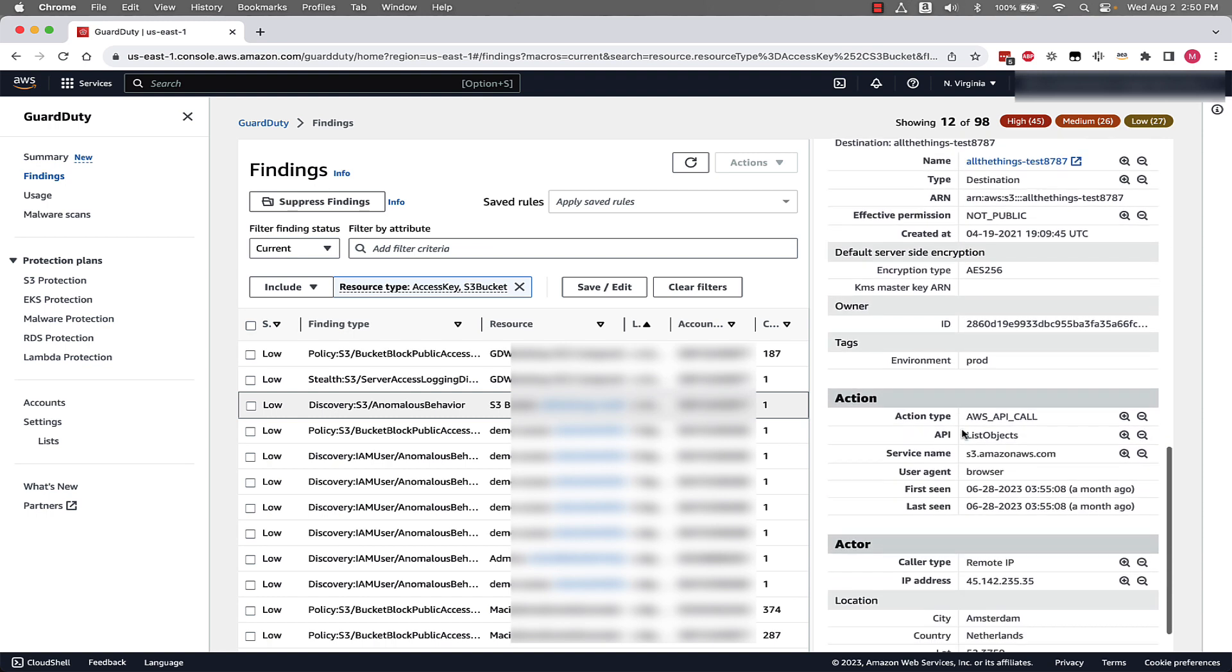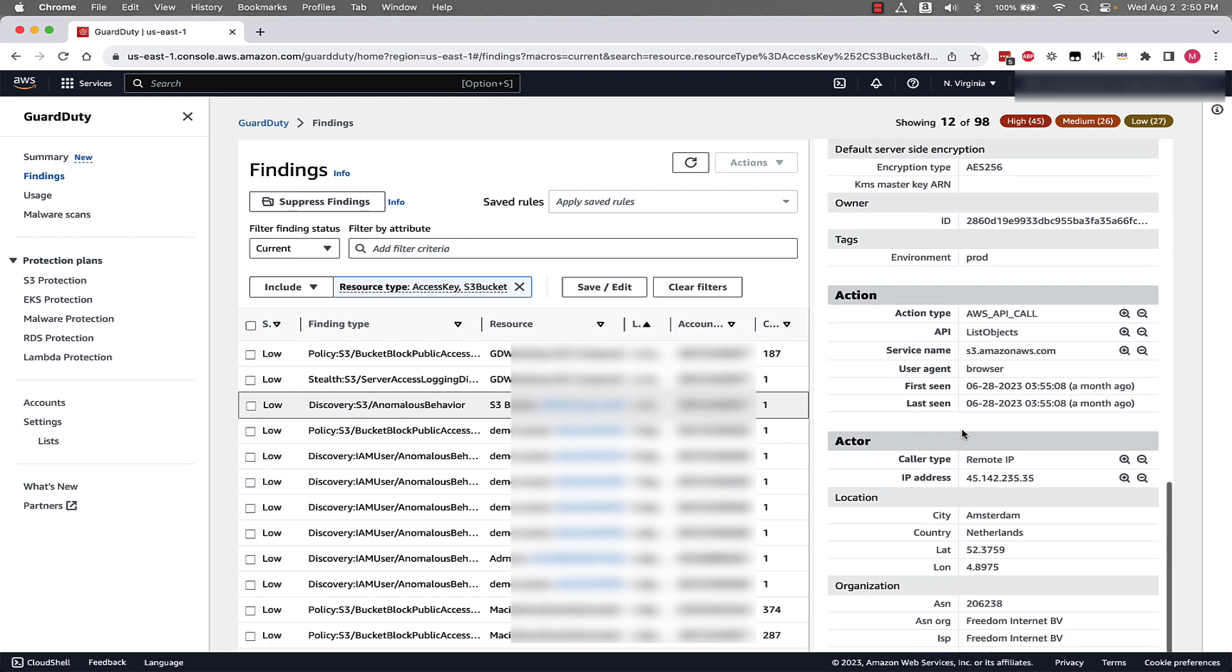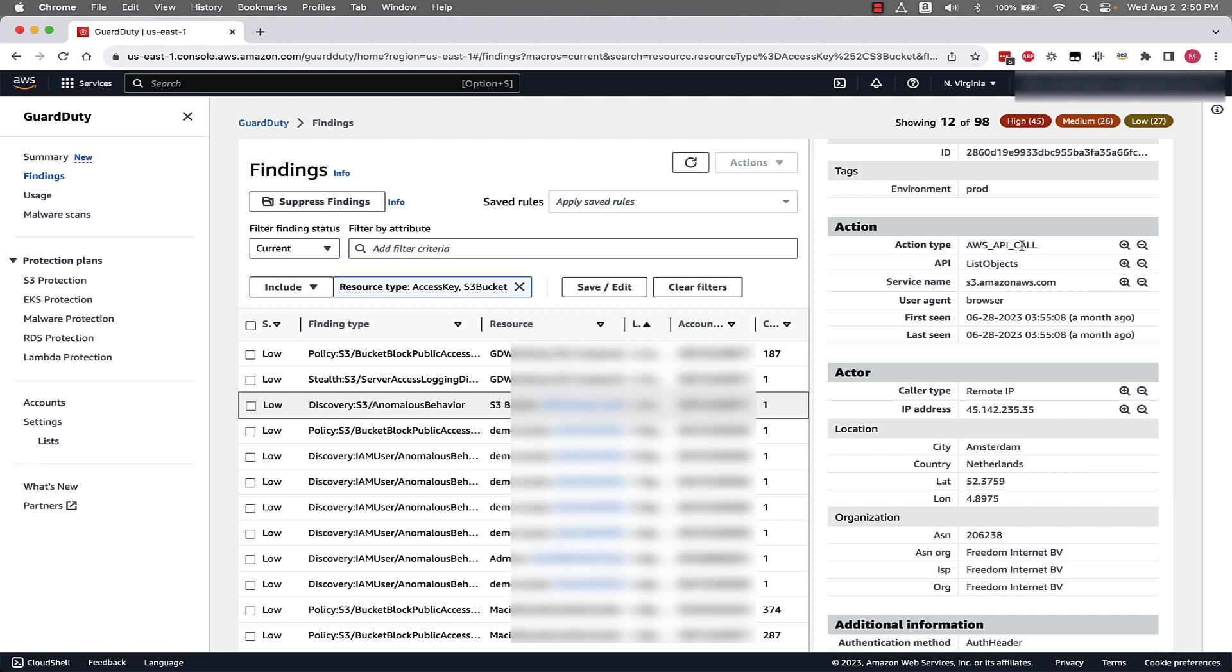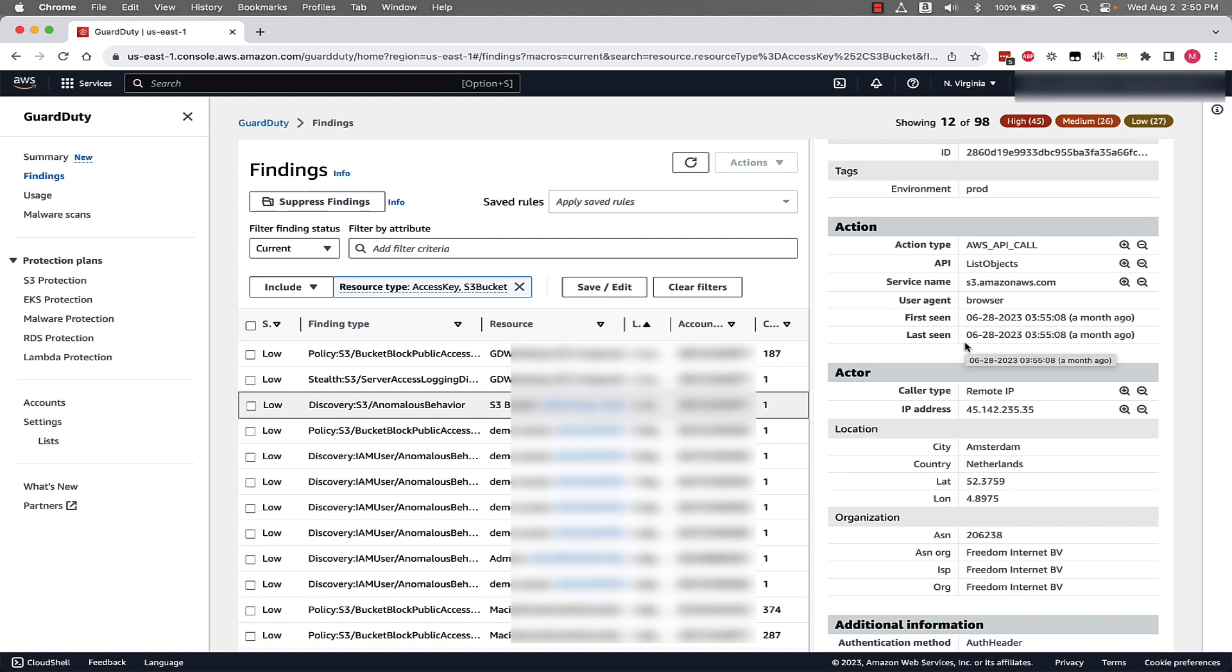Then we continue to scroll down. We can see the action. Once again, this is an AWS API call. The API was ListObjects. We can see when it was first seen, when it was last seen, the user agent associated with making this call, and we can even see actor information such as the caller type, IP address, location, and ASN organization associated with this actor.